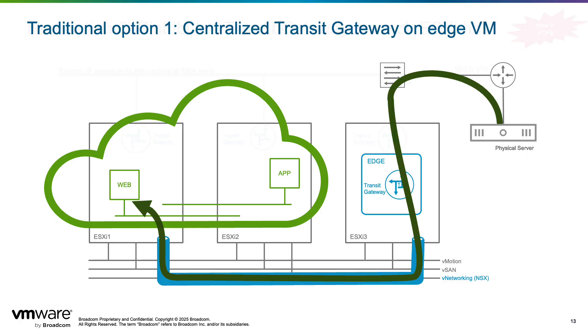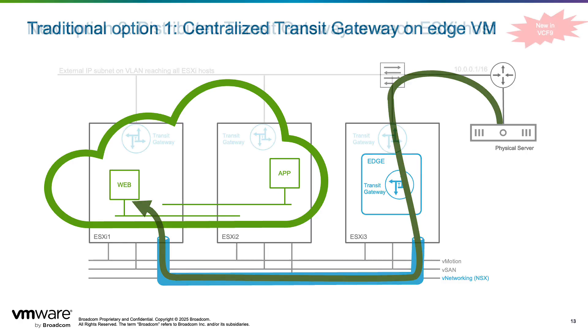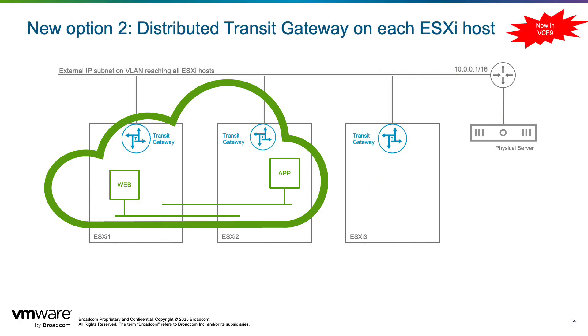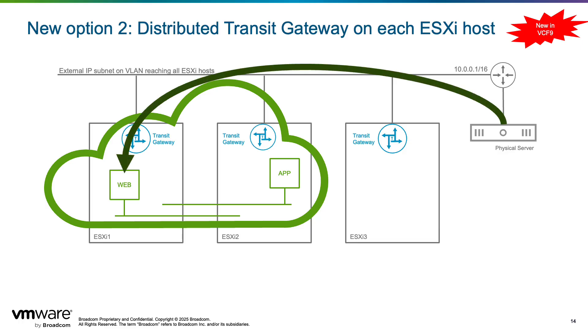VCF 9 introduces a new option where a distributed version of this transit gateway is instantiated on each ESXi host. With this model there is no need to deploy edges and the traffic from VMs in VPCs can be routed directly to the physical infrastructure.